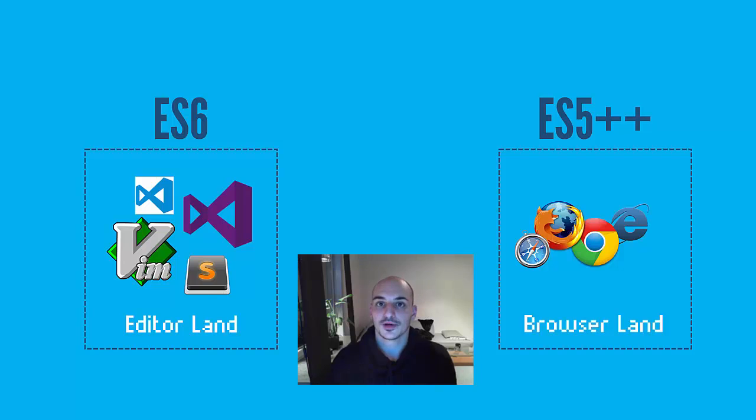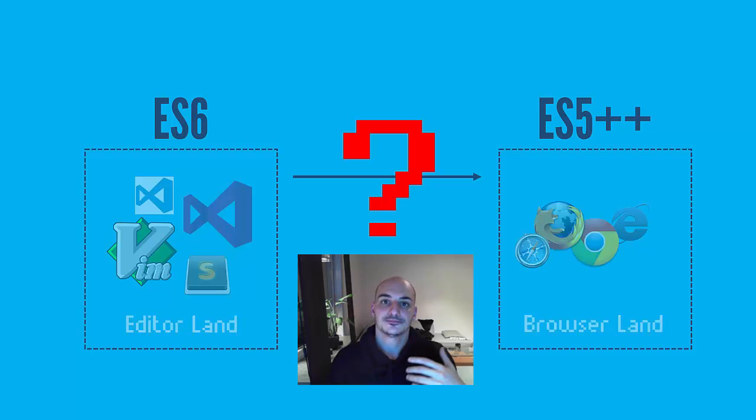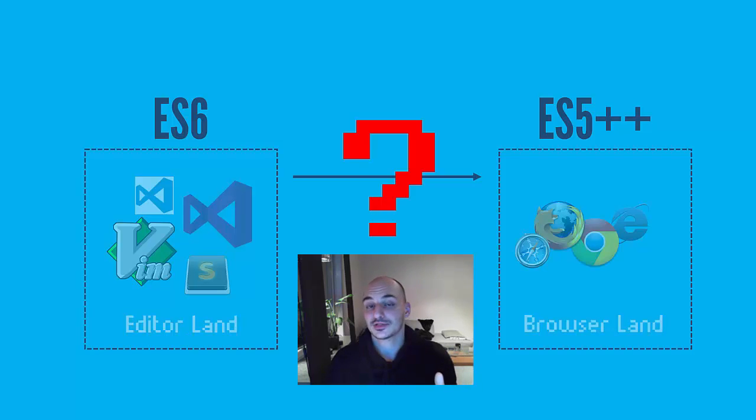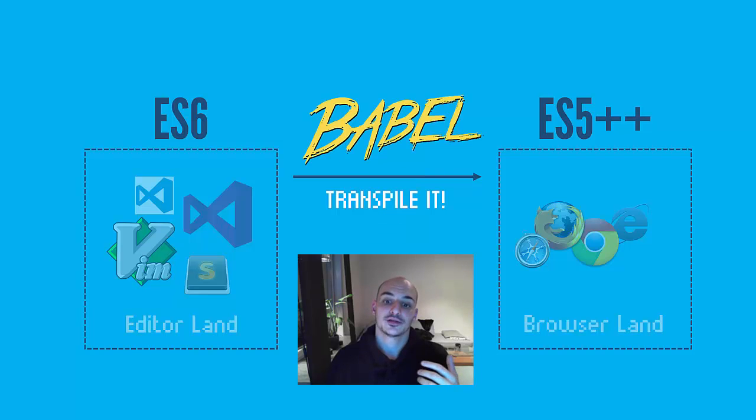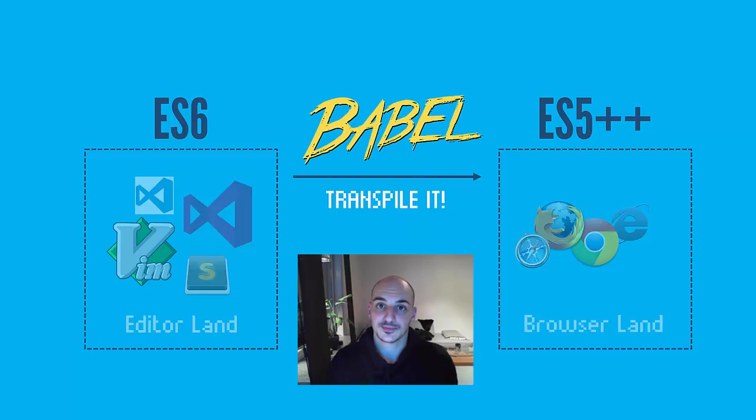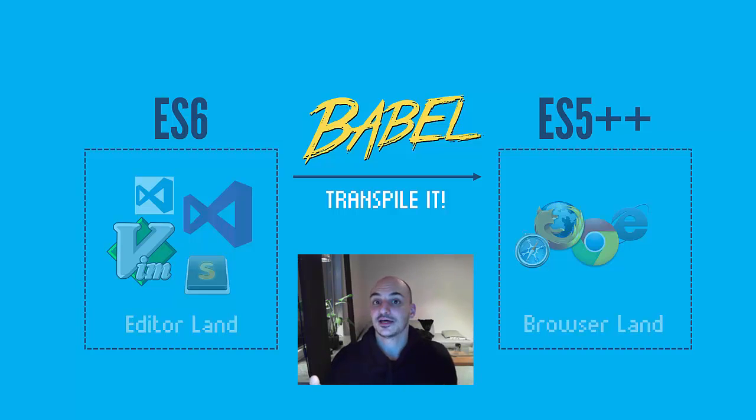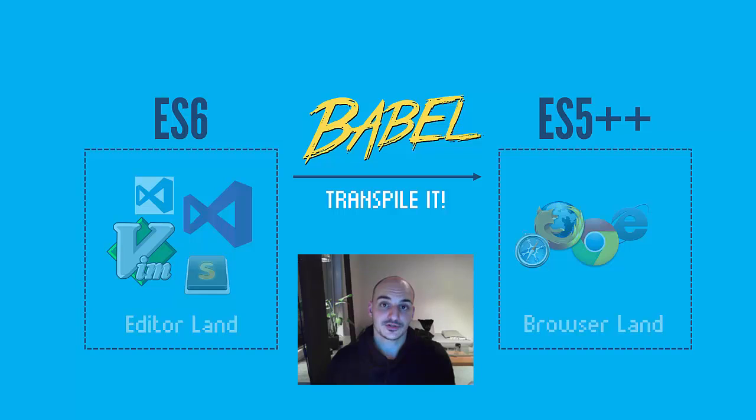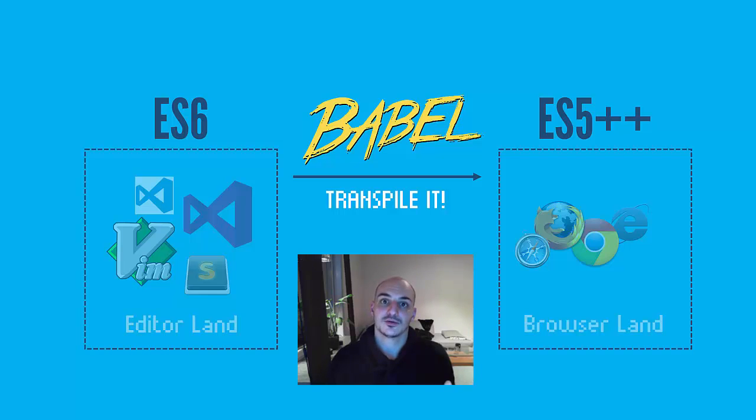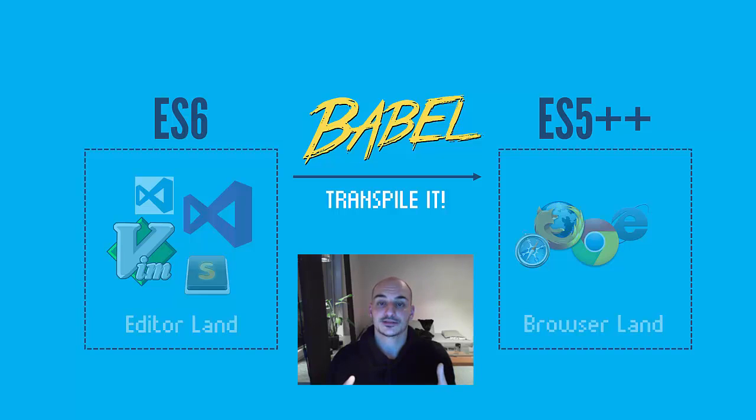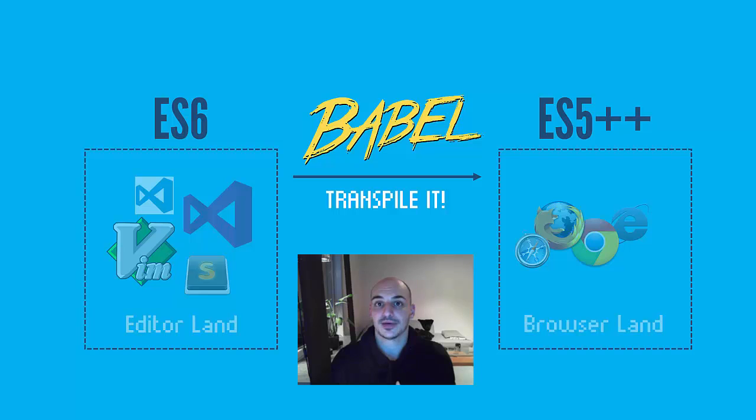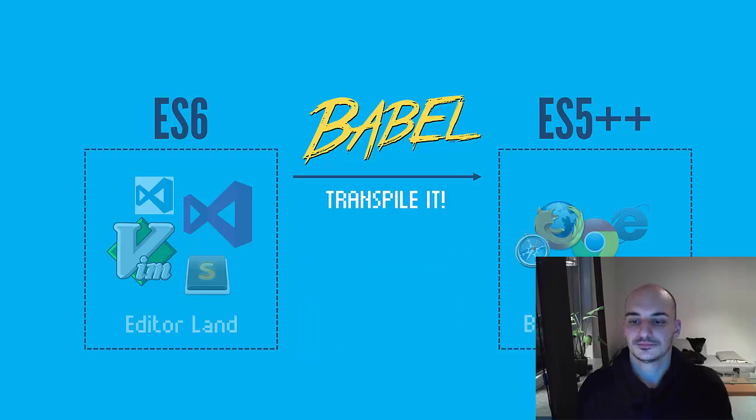So how do we translate from ES6 to ES5 plus plus that can run in the browser? We do that using a transpiler, something that transforms this ES6 code into ES5. There are several transpilers out there and techniques that we can use to achieve this. But the one that is like the de facto standard, the one that is the most being used is Babel.